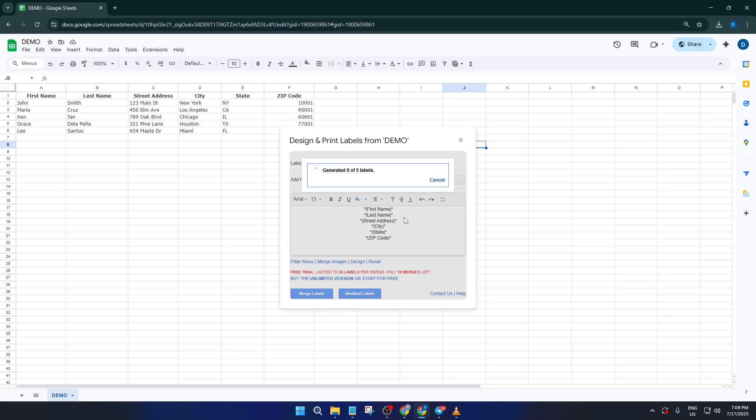And that's it, your perfectly formatted labels are ready to print and stick. No expensive software, no tricky formatting, just a few clicks and your Google sheet becomes a stack of labels.